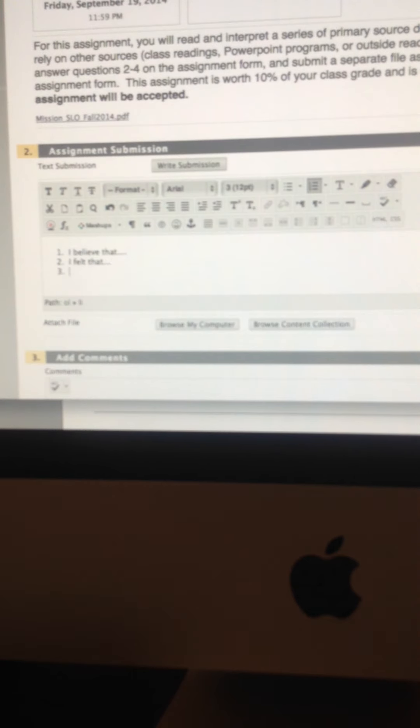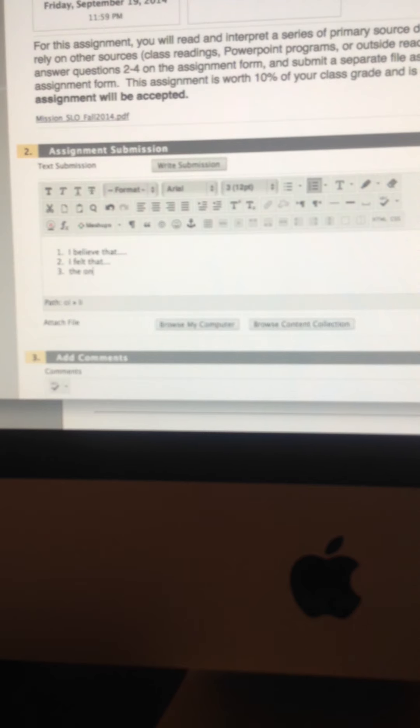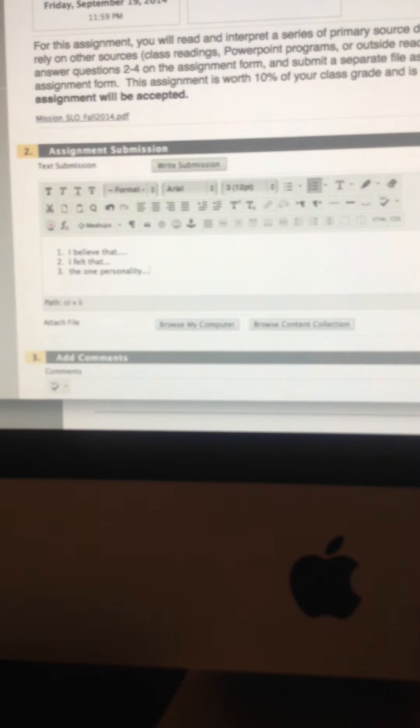And then for number three, which of course, is the one about the historical personality, then you can type in the one personality, blah, blah, blah. And then you're ready to go.